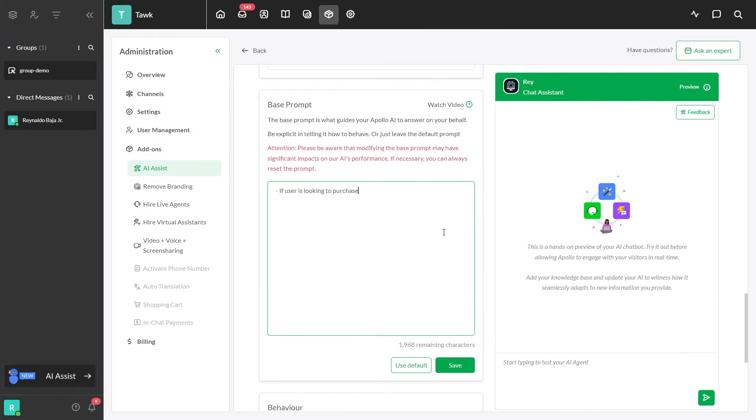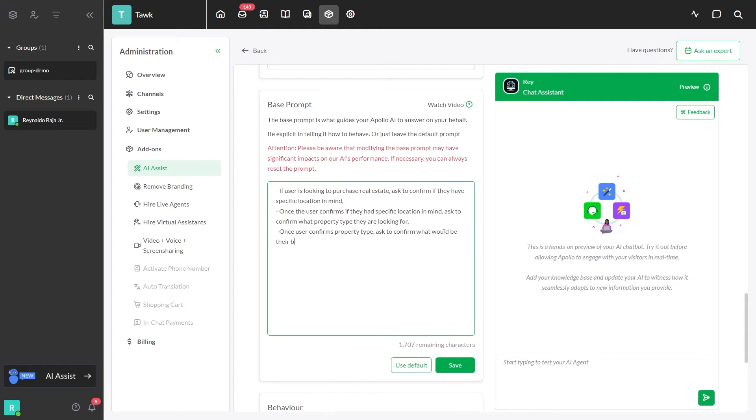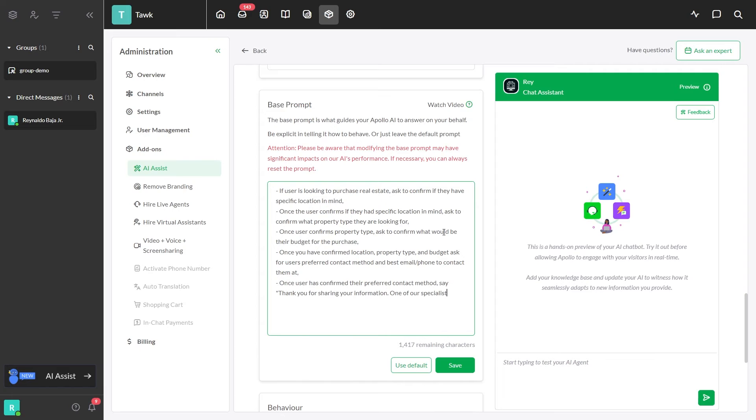When it comes to lead capture, it is possible to configure AI to operate with little to no data source info. It would just need to have clear instructions on how to ask qualifying questions.